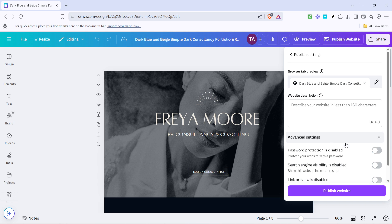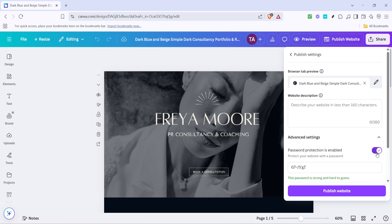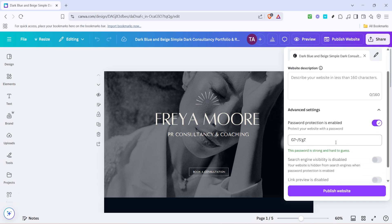In Advanced Settings, look for a switch or button to enable password protection and click it to turn on this feature. This switch is crucial — it enables the option to set a password, effectively putting a lock on your Canva website.